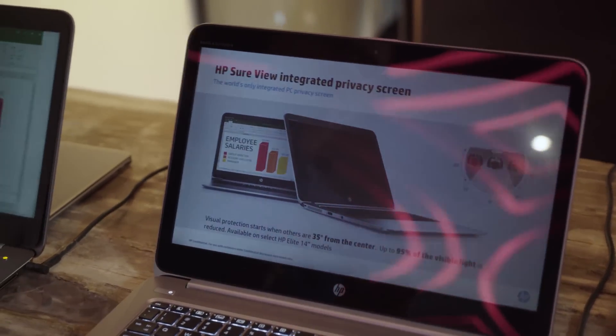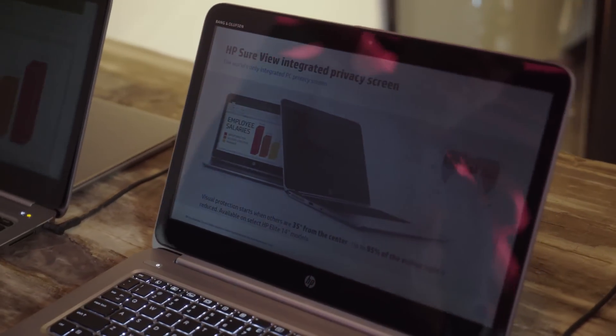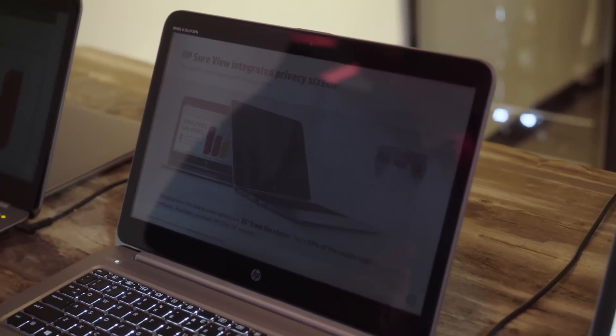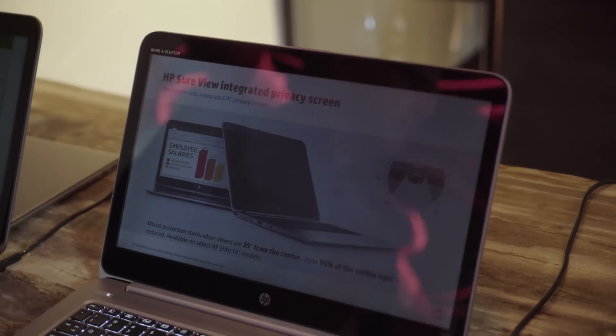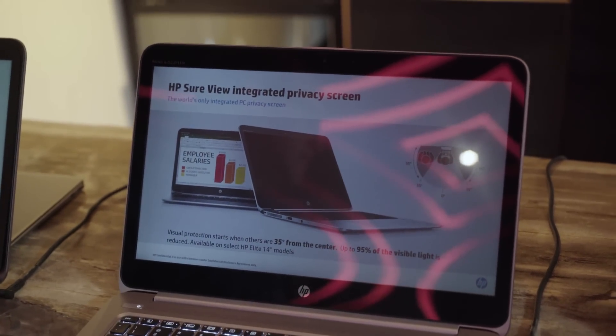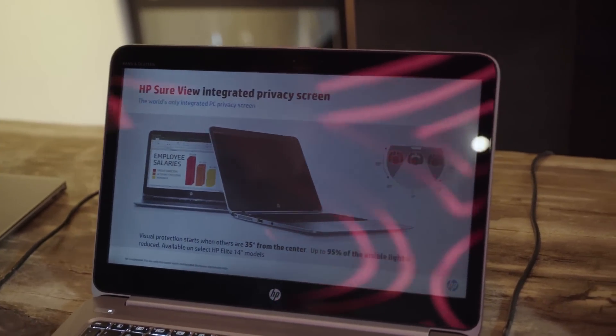And basically at 35 degrees off angle, it protects your information and it reduces up to 95% of the visible light.